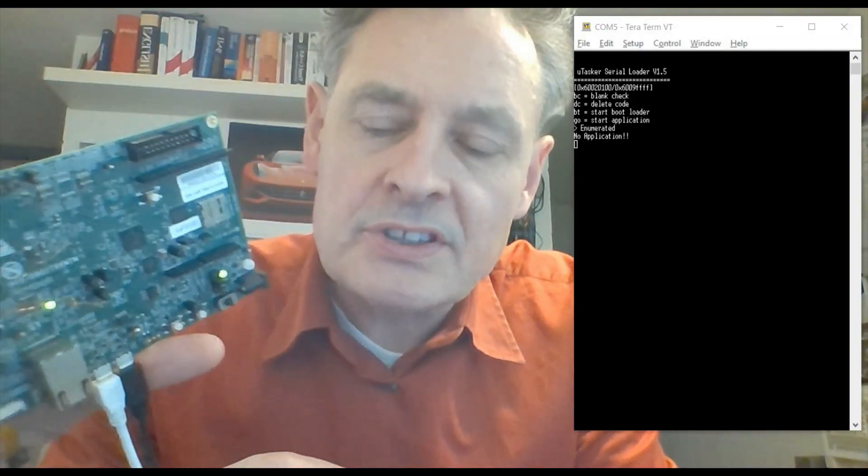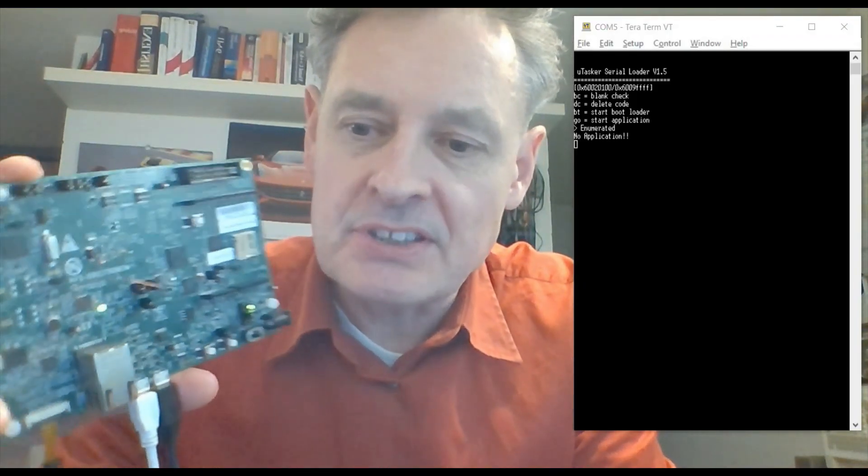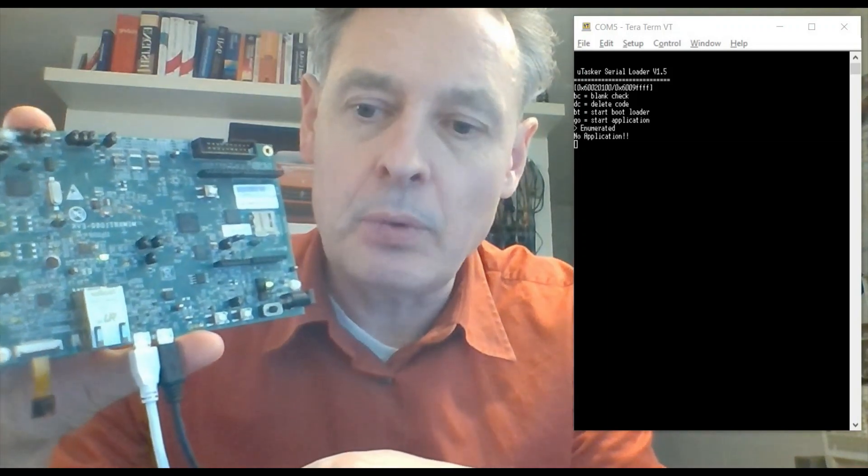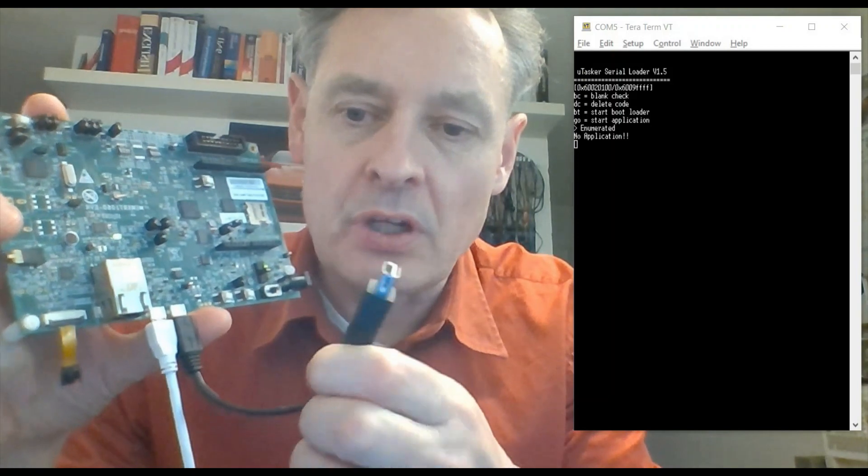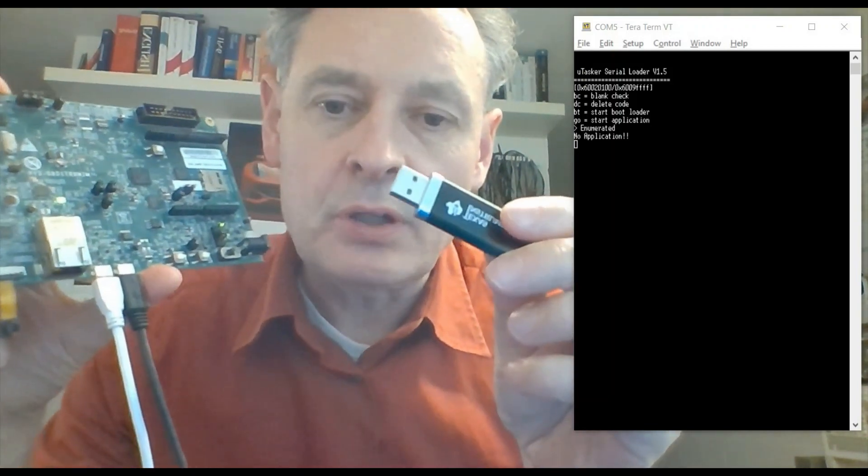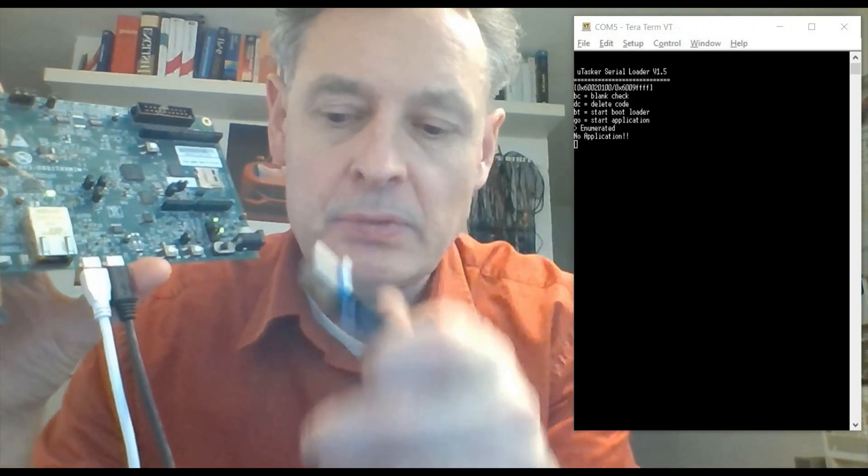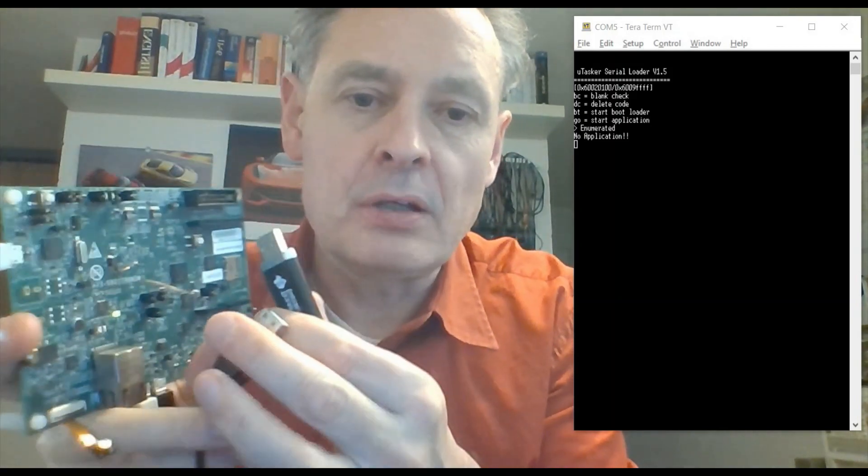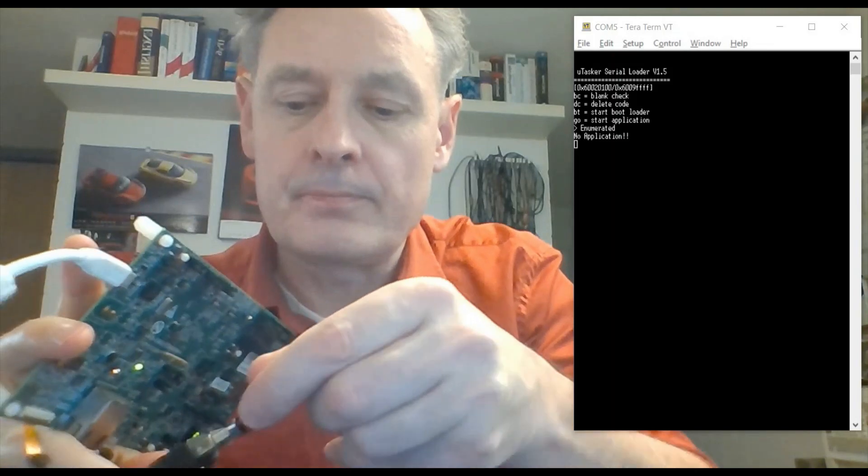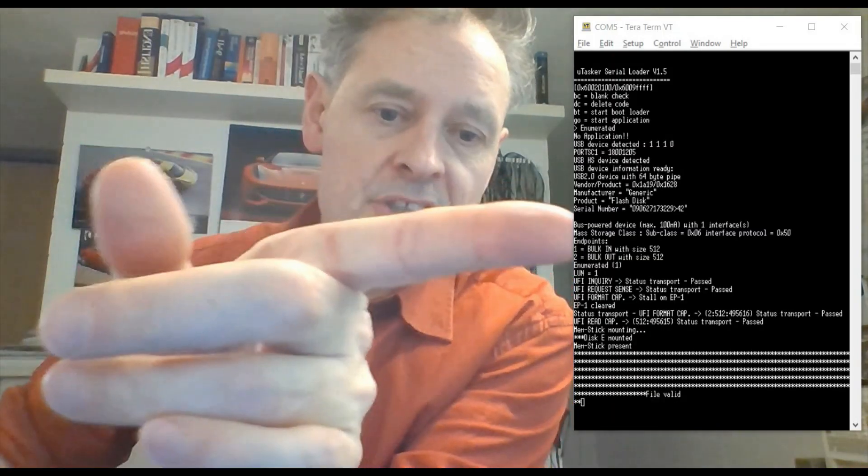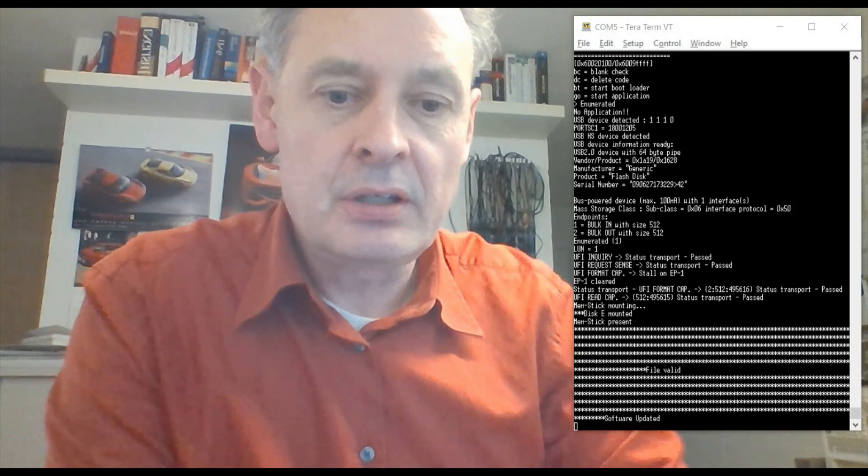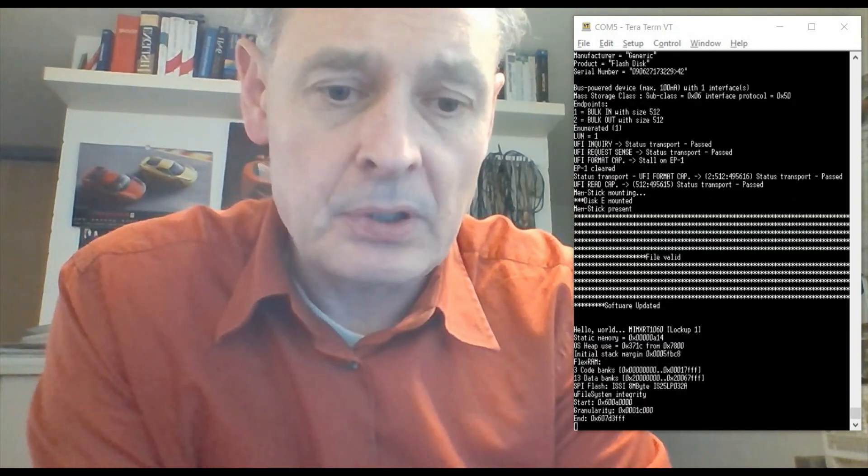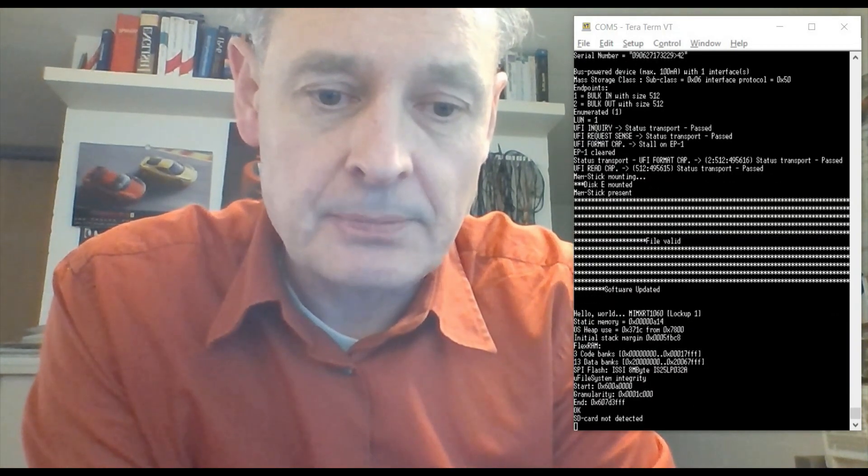Now seeing that we've already seen the USB MSD device loading in operation when we loaded the serial loader, this time I'm going to use the host loading mode. Here's my memory stick where I've loaded an application I'd like to be loaded, and now I'm going to plug it in and we're going to see what happens. Now here we see that it's detected the memory stick, checked the software, uploaded it, and now we've got the application already operating.